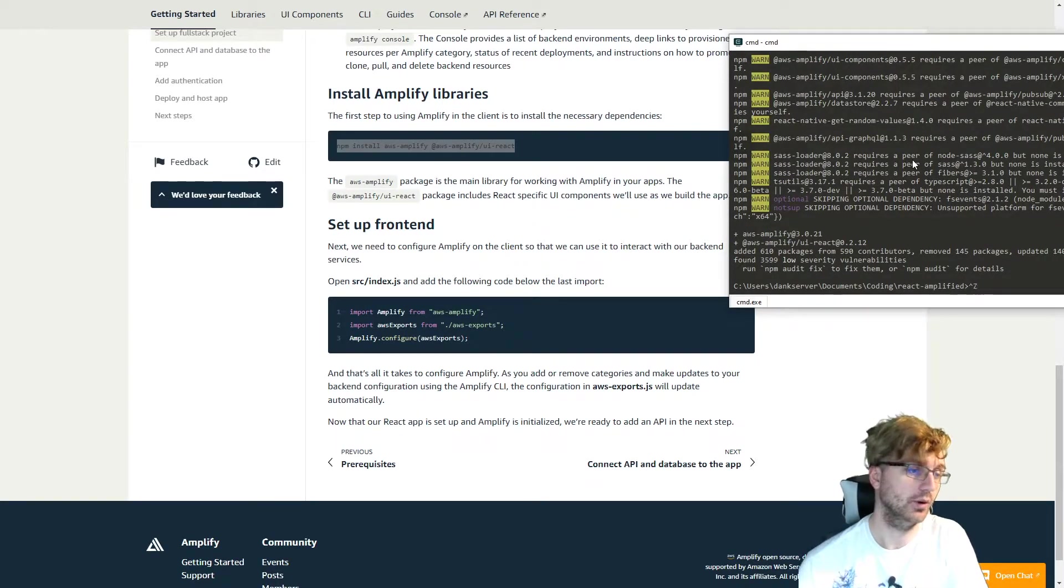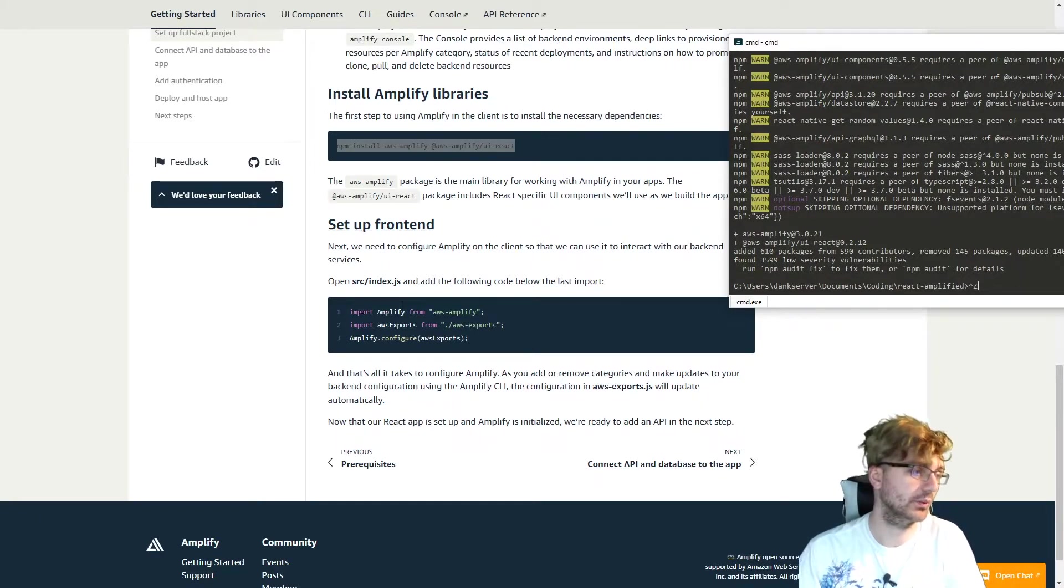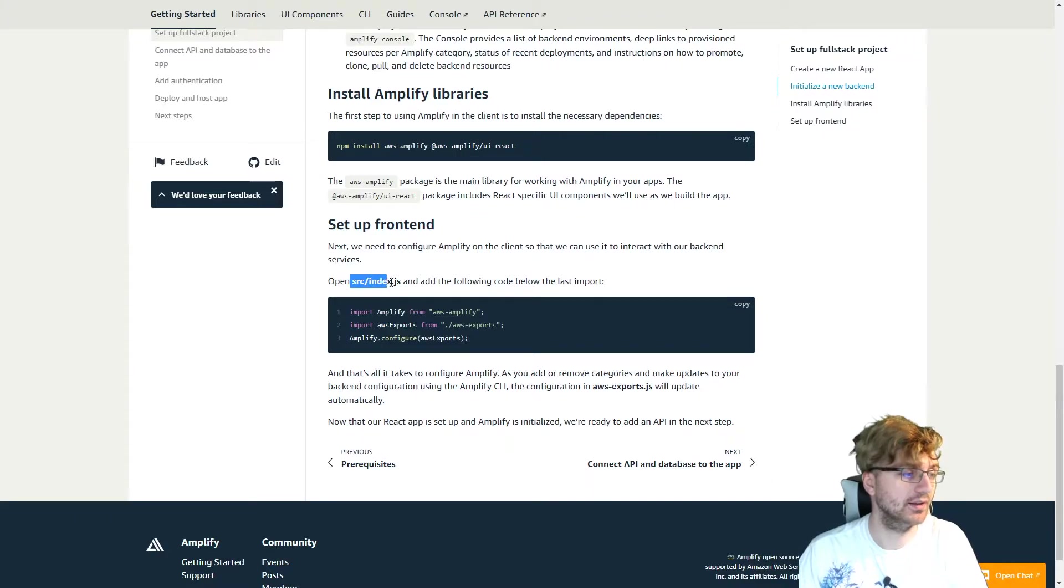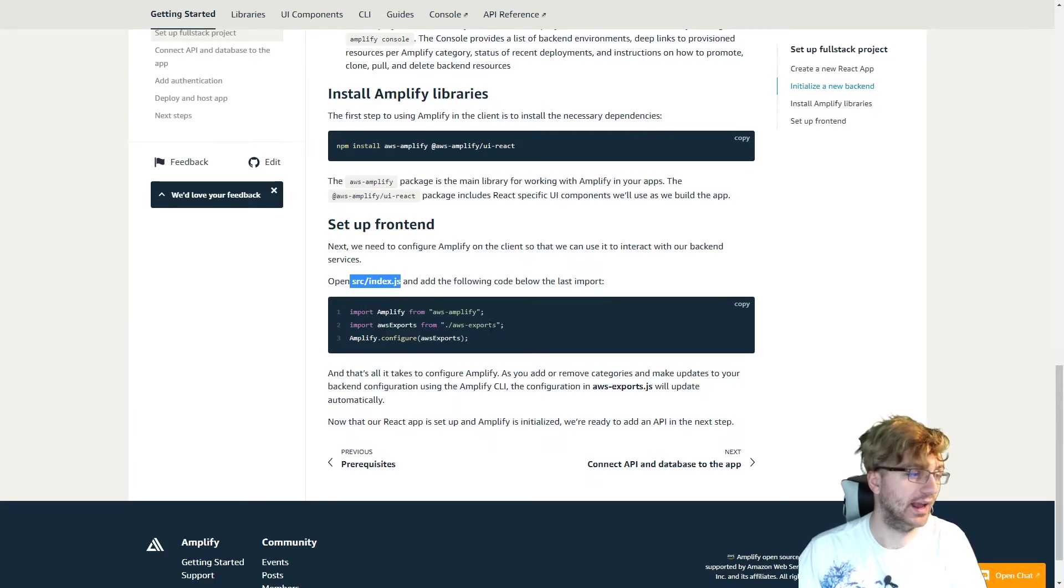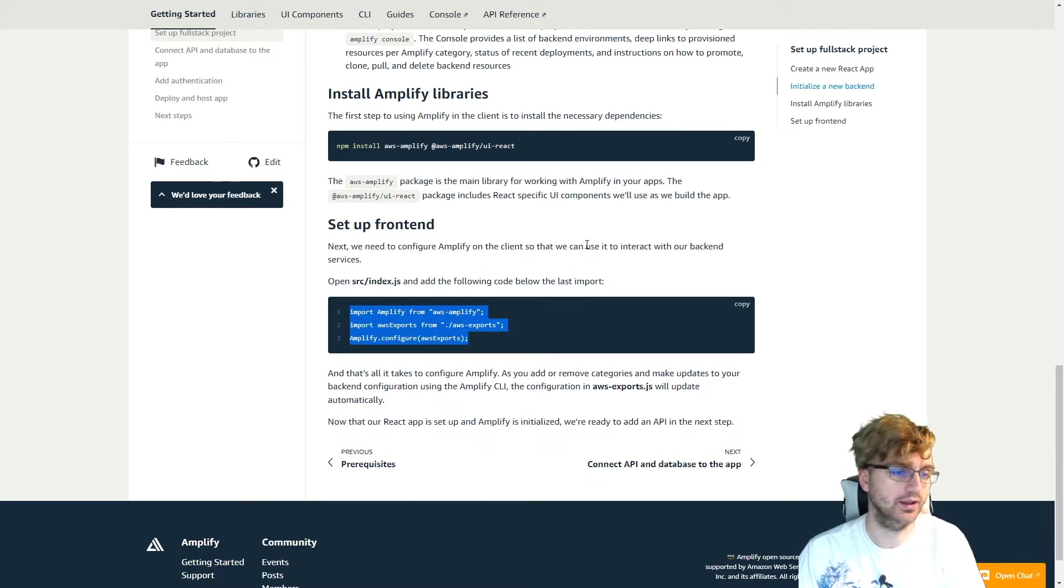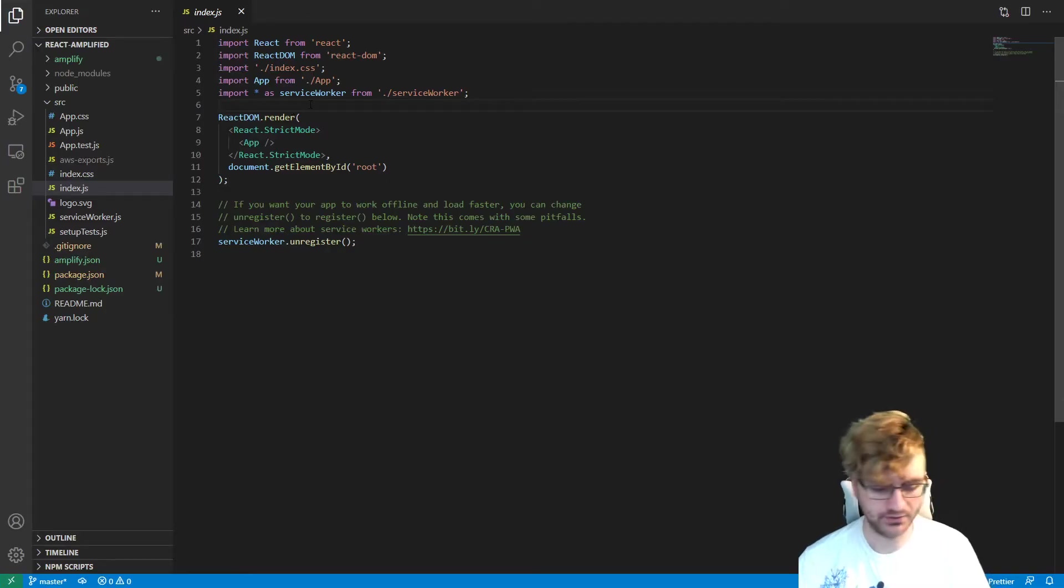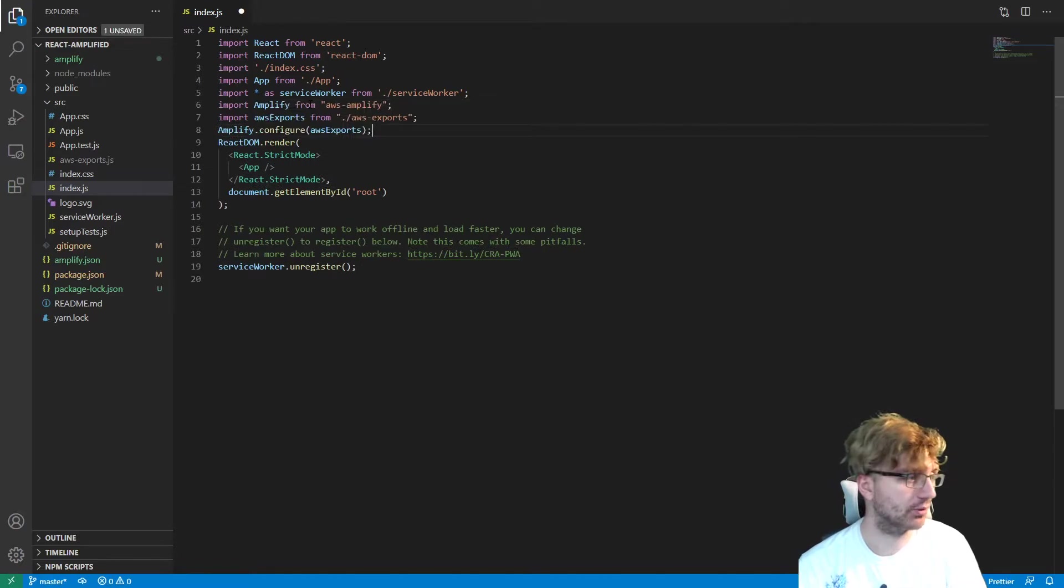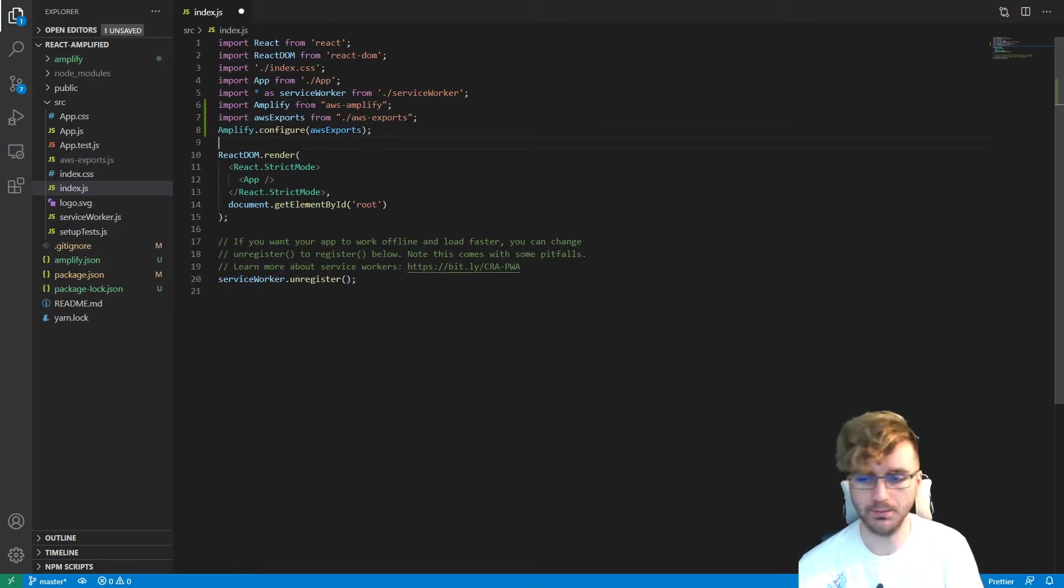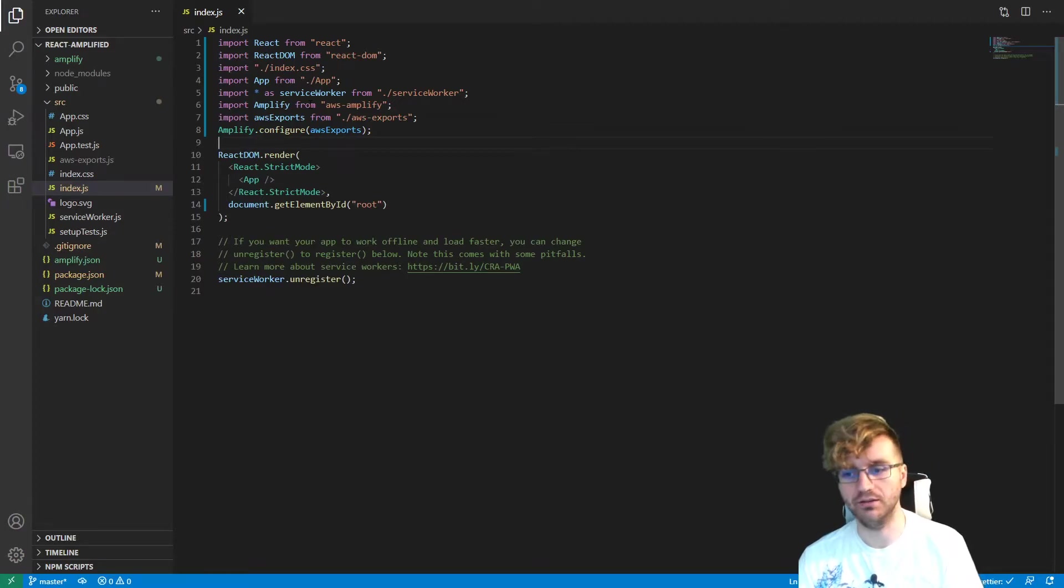All right. So the next thing we're going to do after we have done that is we want to set up the frontend for this. So we're going to go into our frontend source index.js and we're going to add this to our imports at the top. So let's go ahead and do that. So here we are in our Create React app. So we're just going to import those statements real quick. And then we'll save. And then we have Amplify already configured.